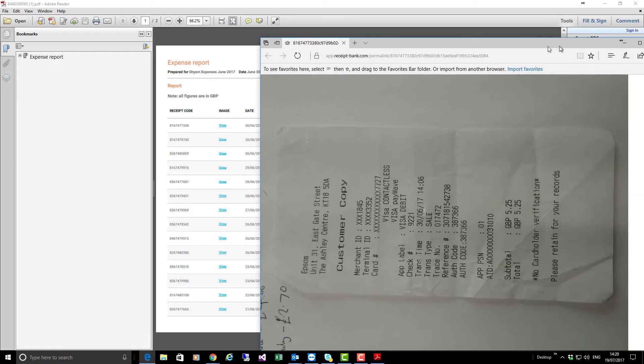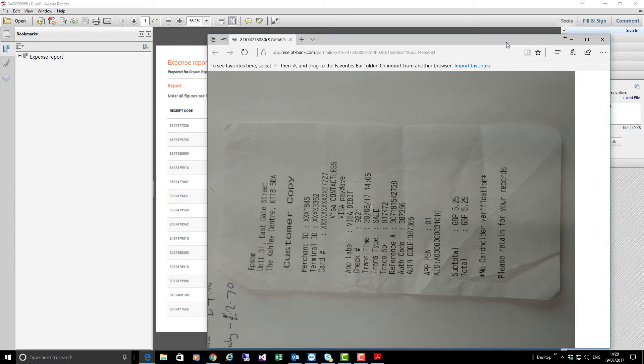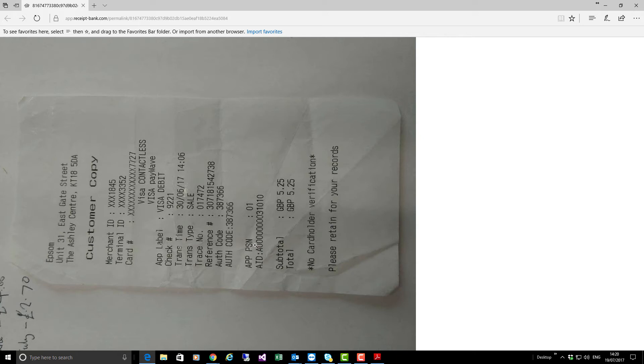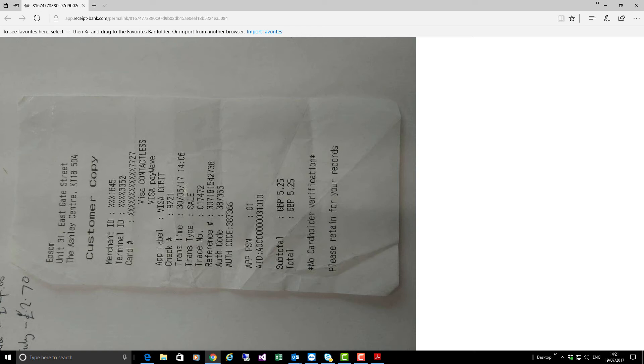So the employee can put all his expenses through Receipt Bank, amalgamate them for the end of the month, submit the expense report to you, and you can pay it in one go. So there are no loads of items in your suppliers ledger showing.